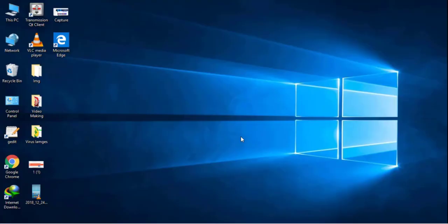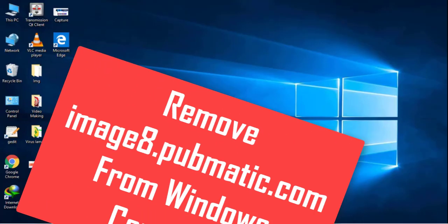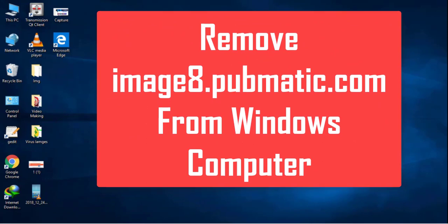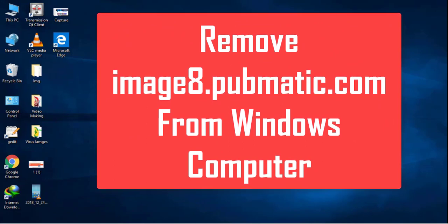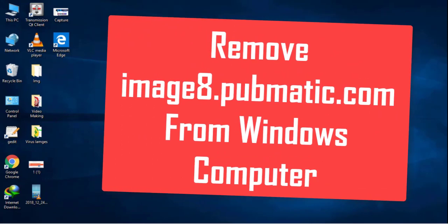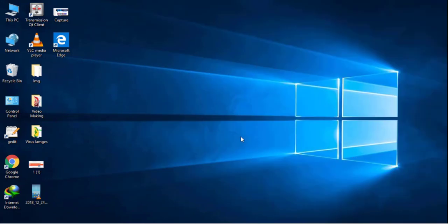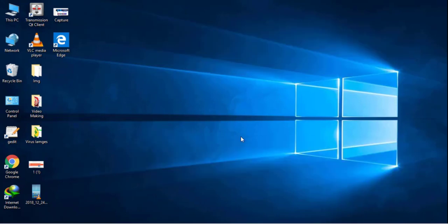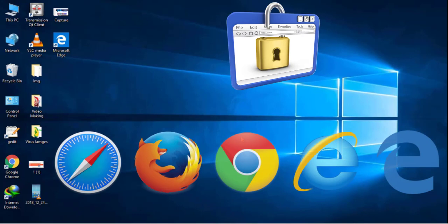How to remove image at pubmatic.com redirect virus from your computer. It is a nasty computer infection that can easily intrude your PC without your permission and infect your main web browsers like Google Chrome, Mozilla Firefox, Safari, and Internet Explorer.